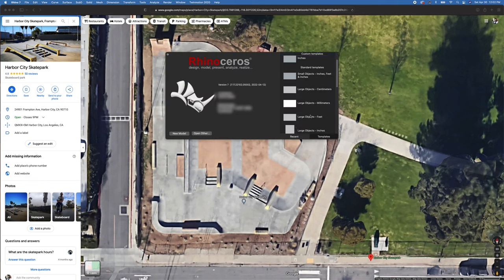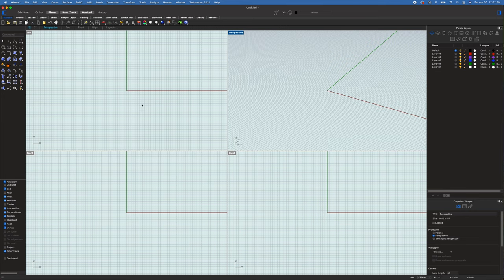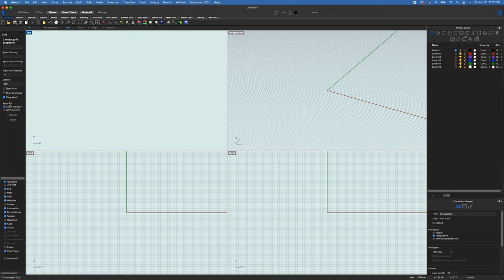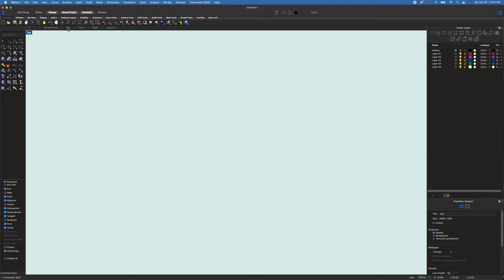We're going to create a new file — large objects using feet as our units. Every time I go to work, the grid always jams me up, so the first thing I do is type in 'grid' and remove everything: the axis, the grid, and the world. We're going to change that to all viewpoints, which feels a lot cleaner. We'll go to top view first.